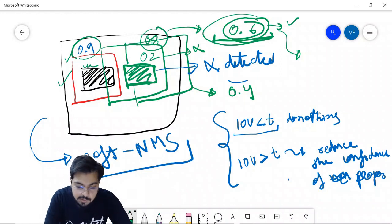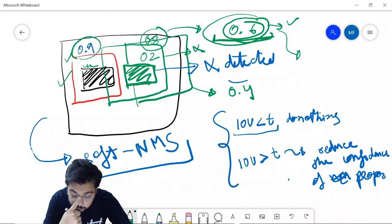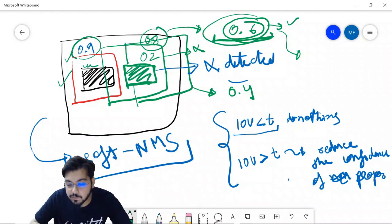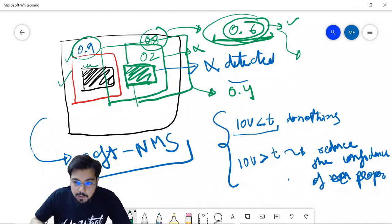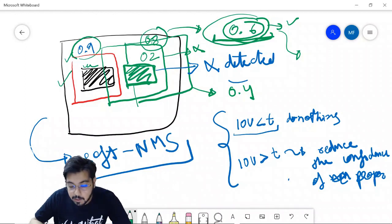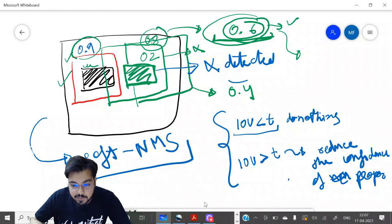So this is Soft NMS, which was devised by researchers to counter the drawback of standard NMS. If you have any questions, please post them in the comments and I will try my best to answer. Thank you, please like and subscribe.